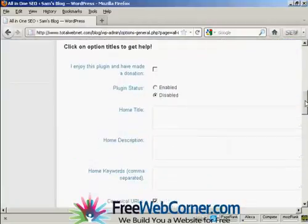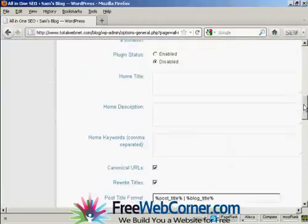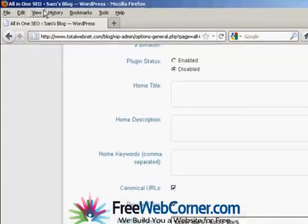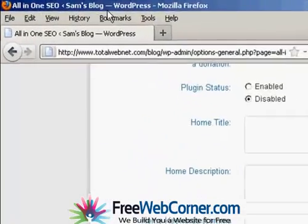First thing to do is to alter the home title, and this is the meta title of your homepage, and this will be the title that all users are going to see in their browsers, and it will replace this bit up in the top here.